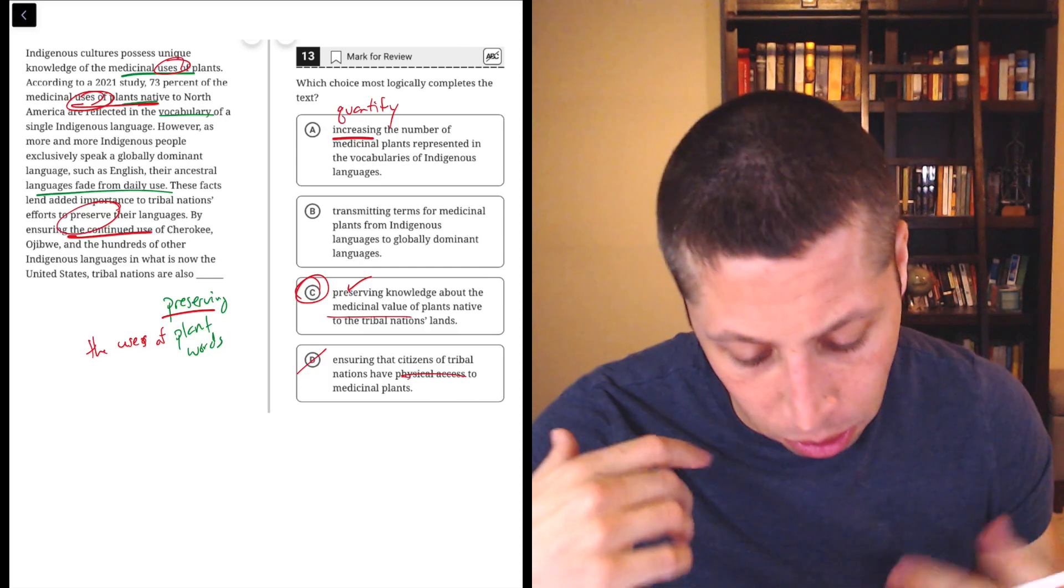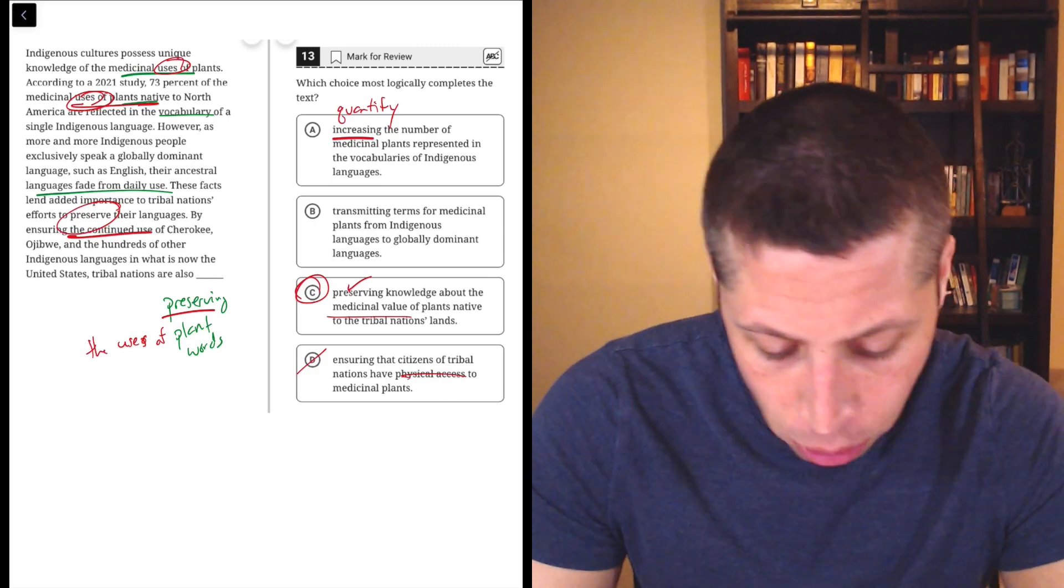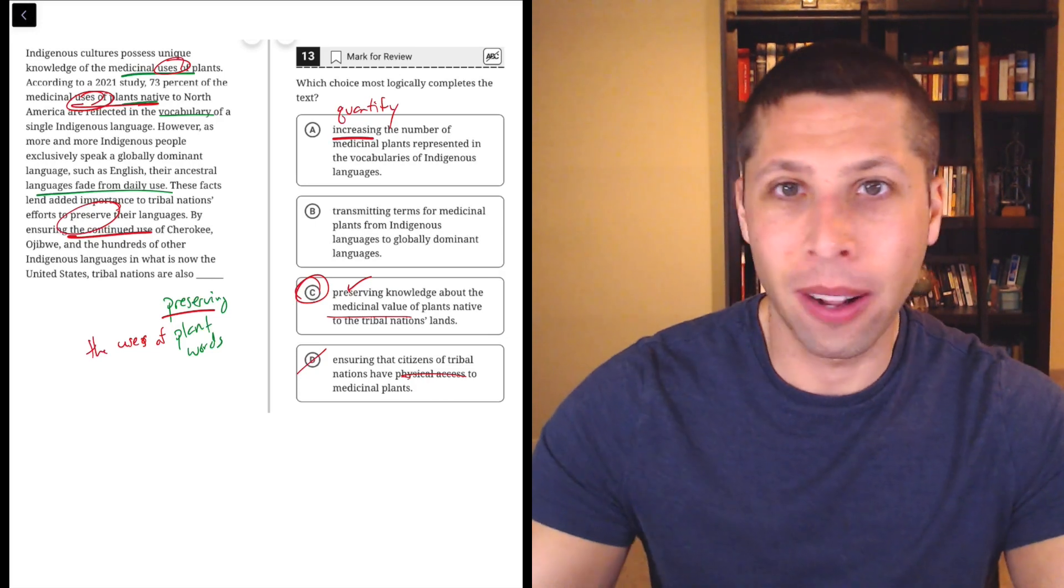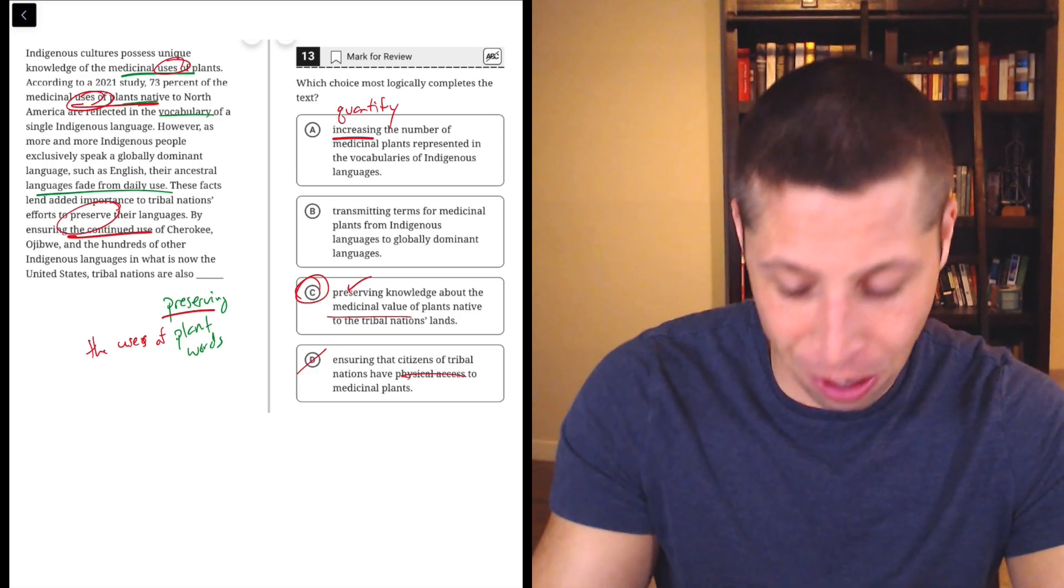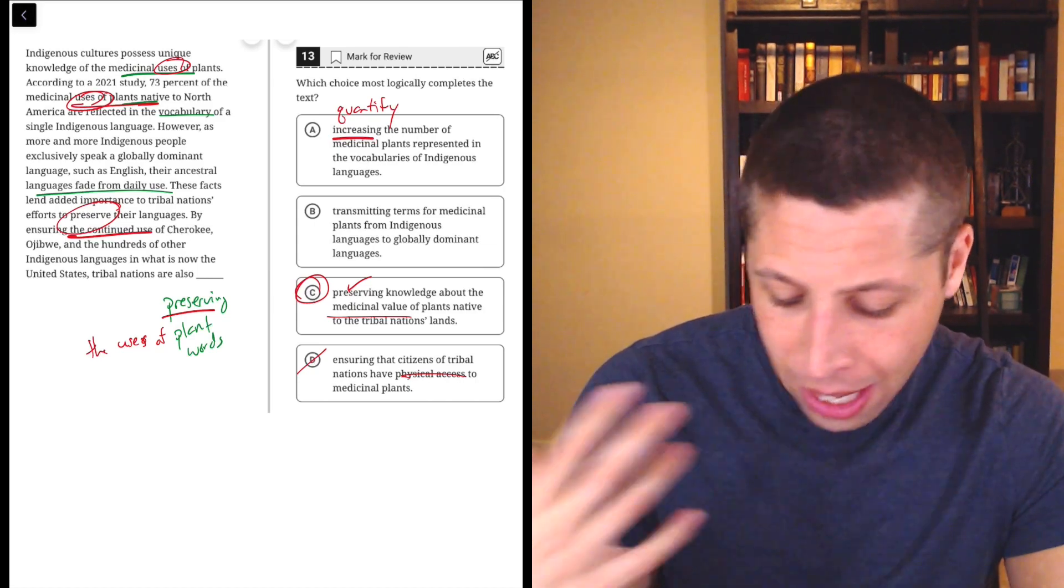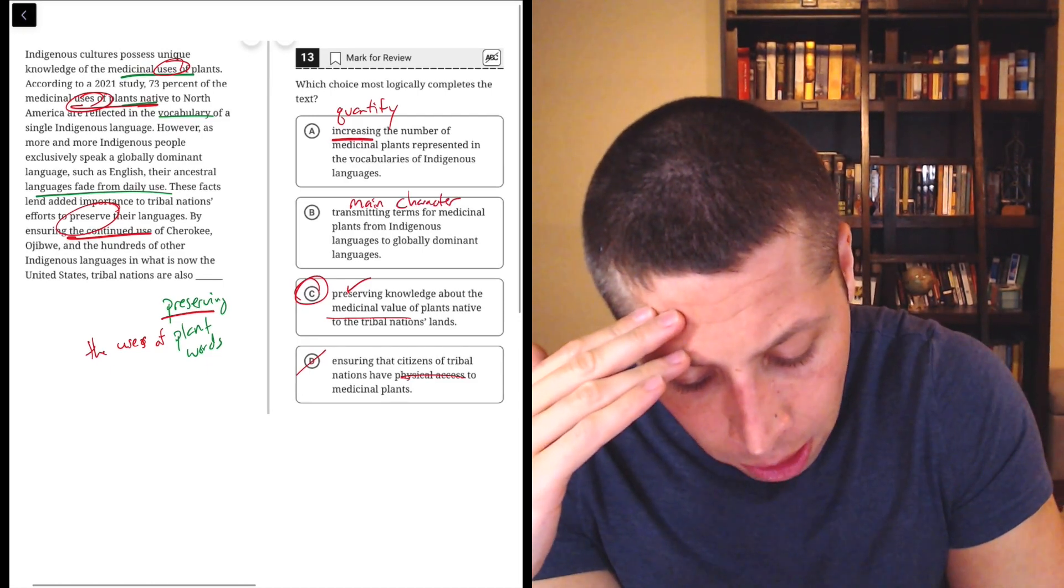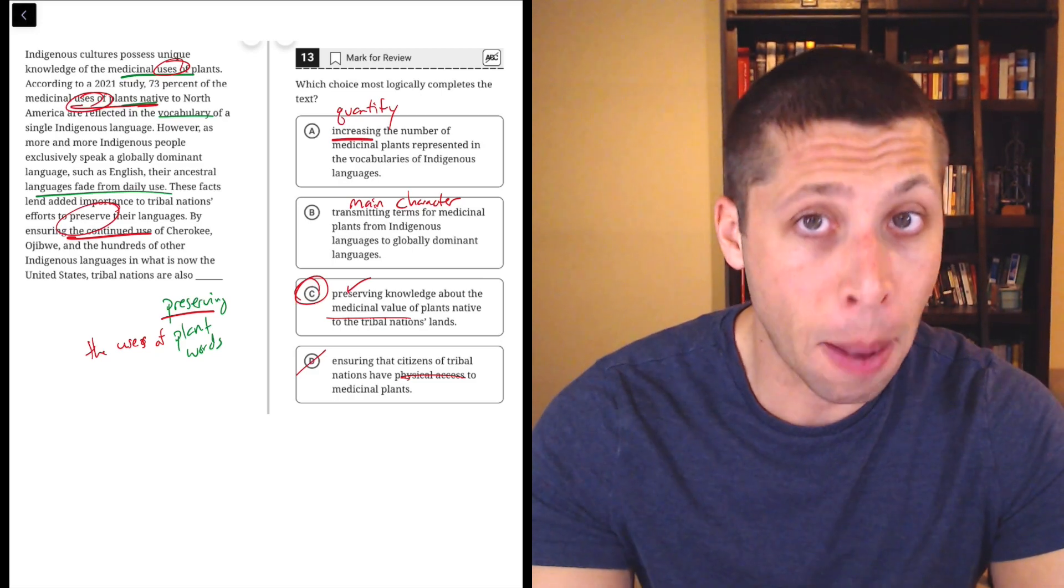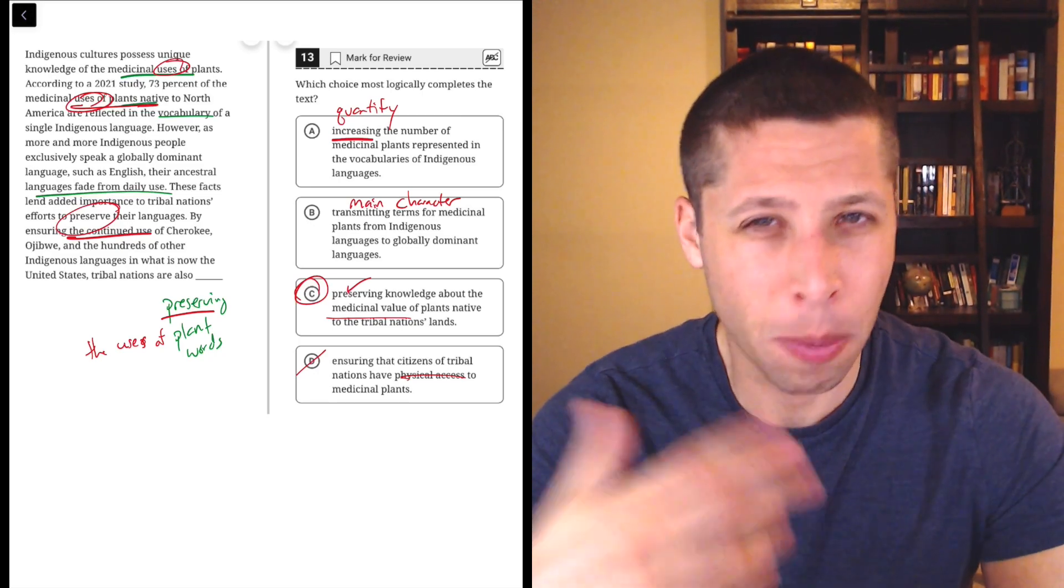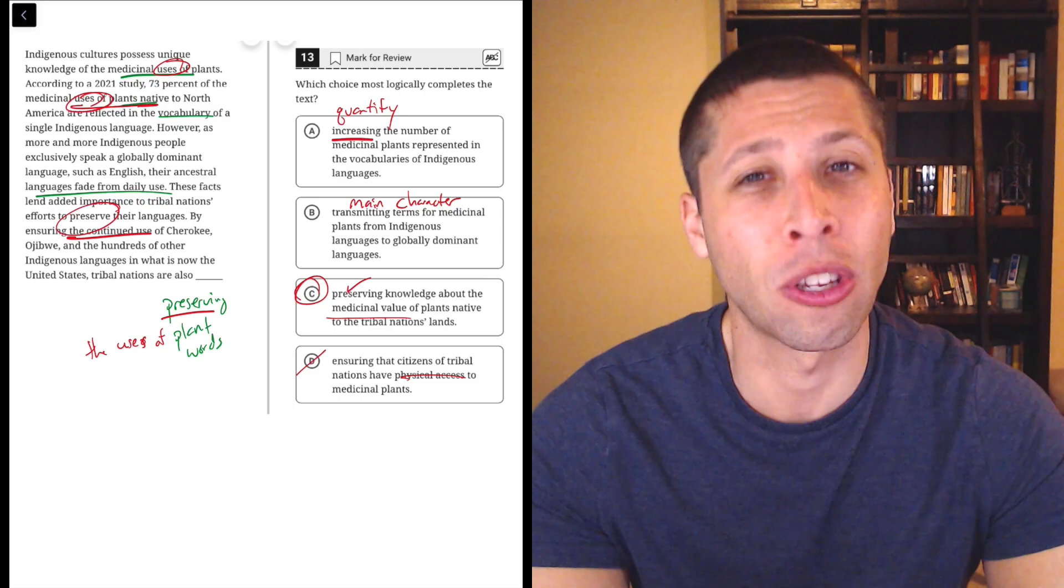So I kind of ignored that aspect before, but now I feel better picking C because it's also about the medicinal use. It says value, but it's the same idea, right? The use of the plant. What is it good for? Why is it useful? Why is it valuable? Again, going back to A, I still think it's not about increasing the overall number of words. It's preserving something. That word preserve is also in the passage. Maybe I subconsciously noticed that when I chose it originally. B, transmitting terms from medicinal plants. No, because it's not about English, right? This is maybe what I would call a main character confusion. Another common problem we have in wrong answer choices in hard questions. This is making the main character the globally dominant languages like English, right? They're the ones benefiting. But the point of the passage was the main character is these other languages that are getting preserved. So B is kind of flipping it and making us focus on the wrong thing.